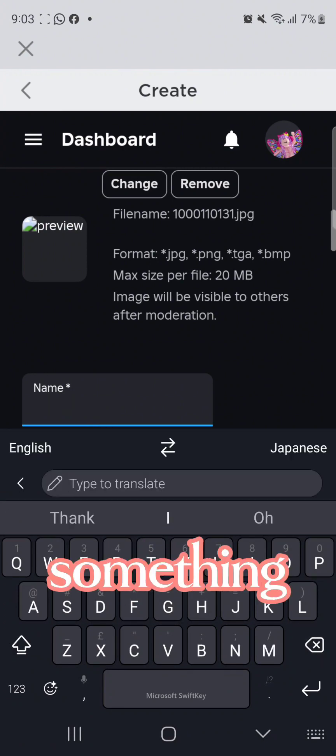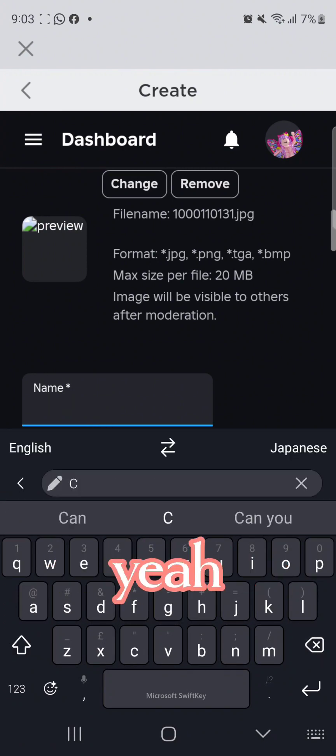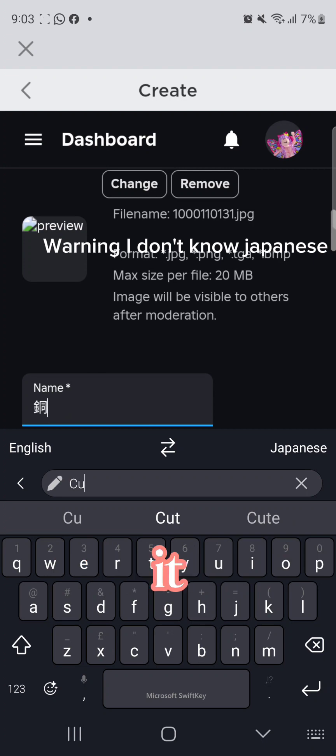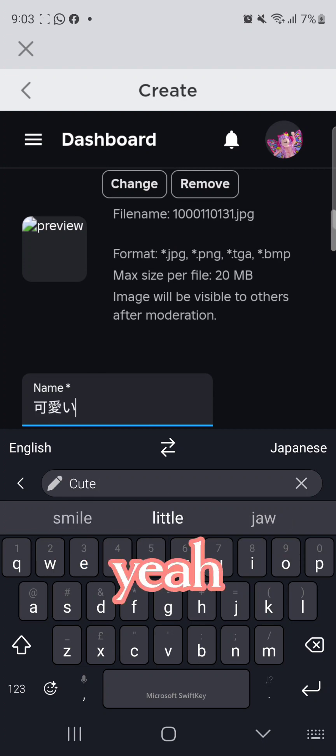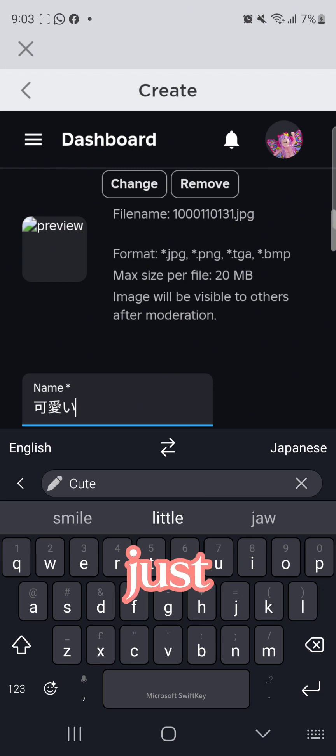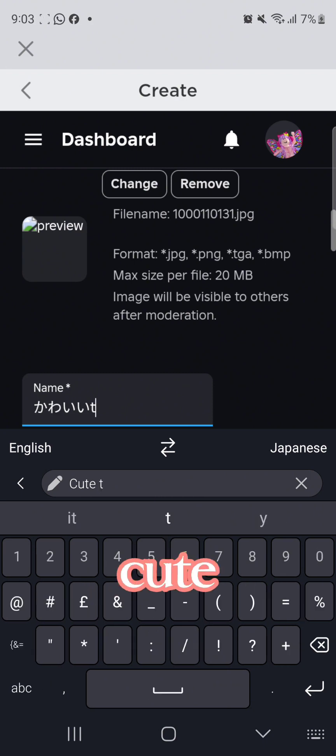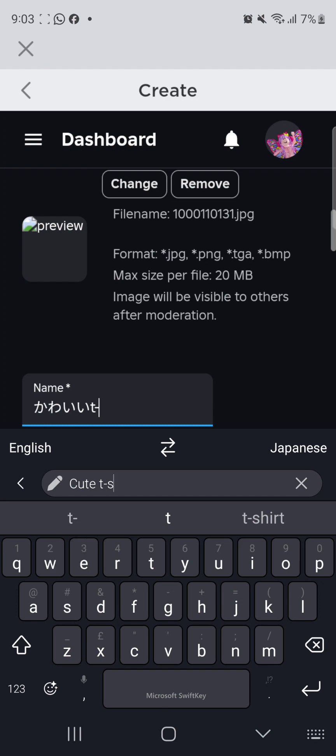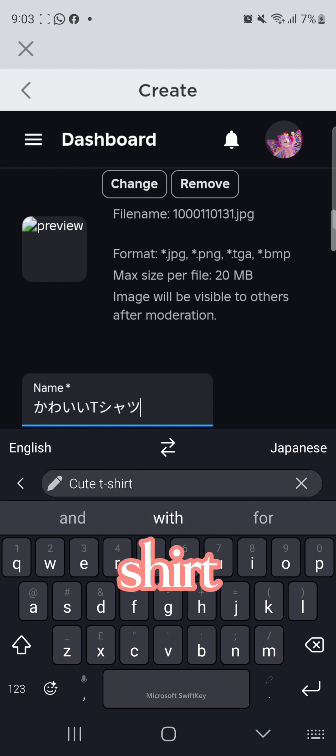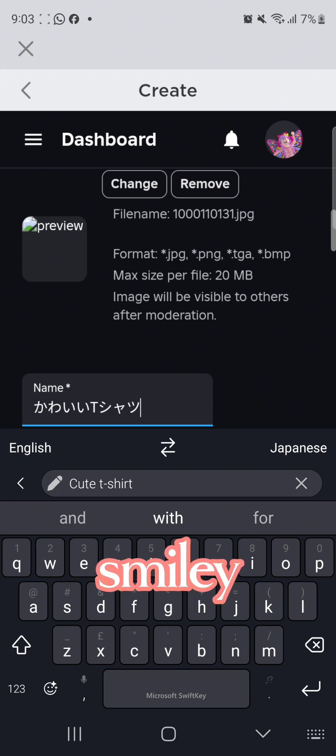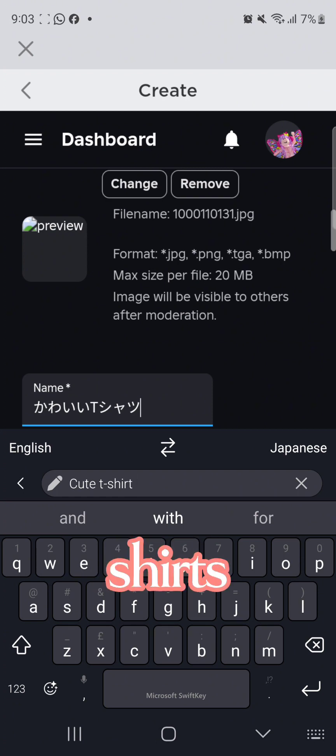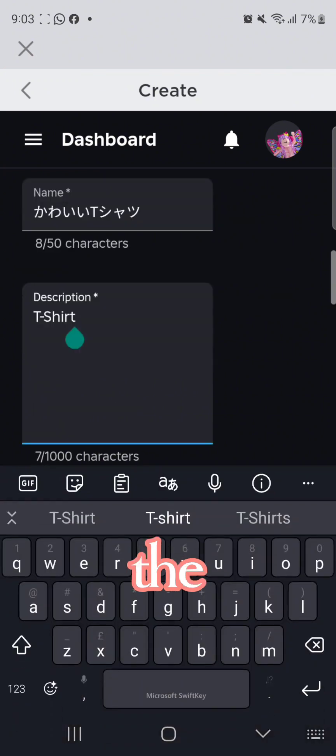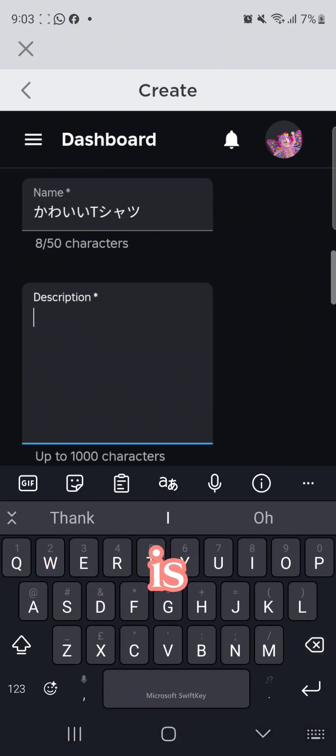I'm just gonna name it cute t-shirt. What are these smiley faces? Hey, t-shirts.